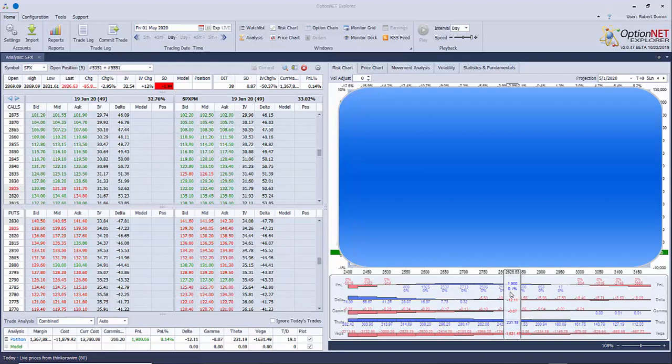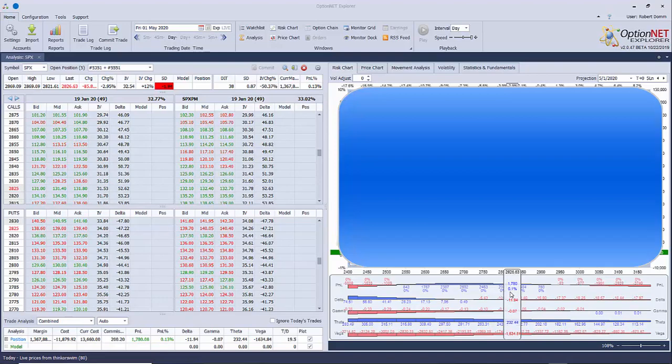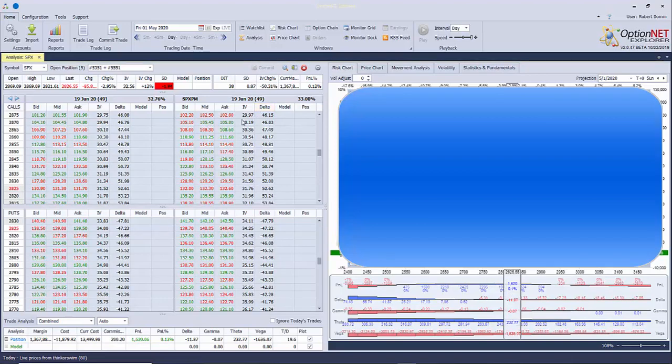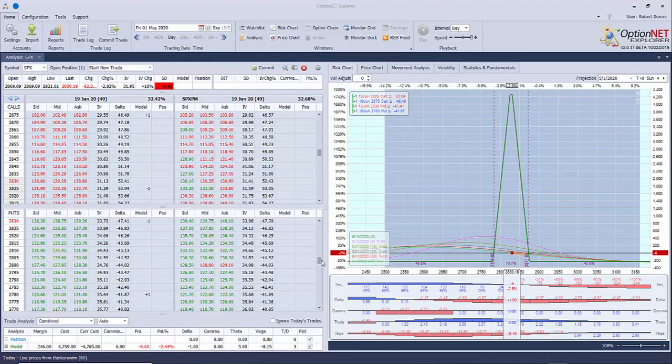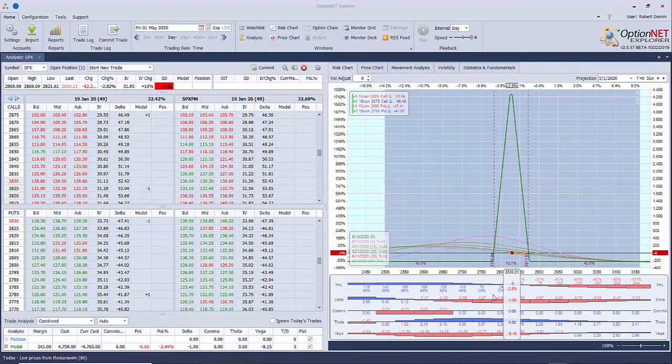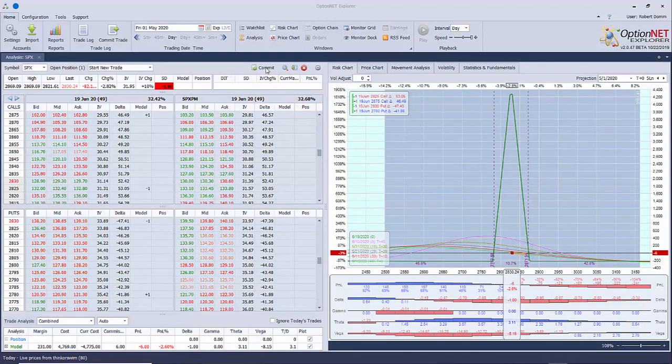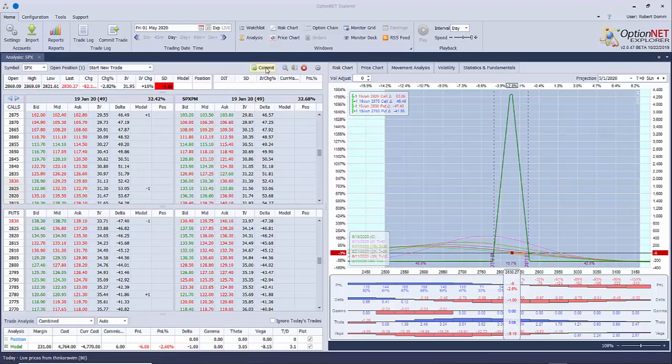Number four, you can eliminate trade execution errors. And let me get to an example of that. Okay, so let's go back to my test account here. Let's say that I want to build this position and I want to commit this trade.